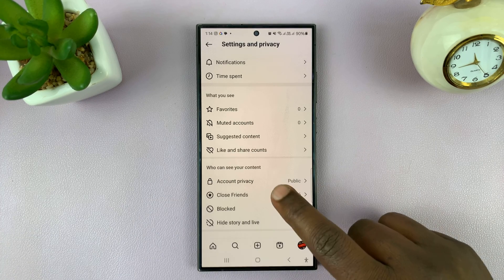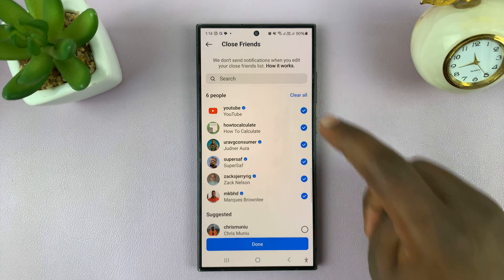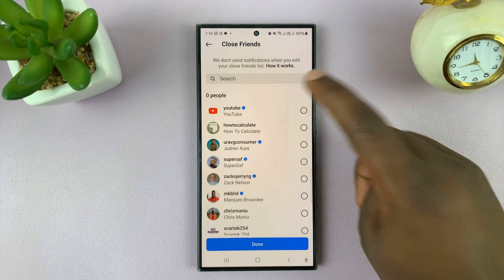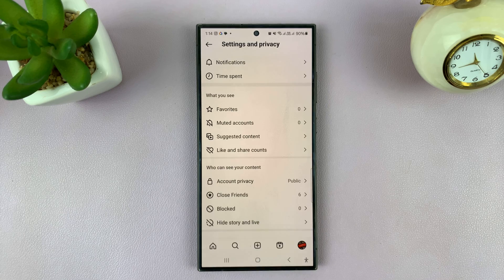Now, if you want to remove everyone from the close friends list, just tap on Clear All, and that's going to remove literally everyone. Then you can tap on Done to save those changes.